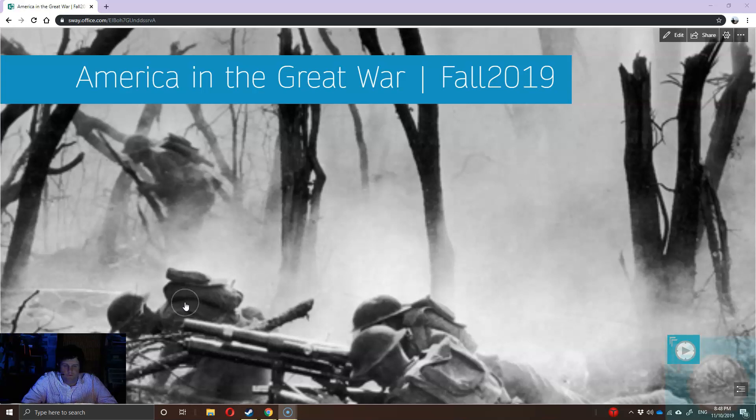This lecture is being given in person on Veterans Day, Armistice Day. This is a very timely lecture because tomorrow we'll be celebrating the end of the Great War and veterans in the United States and their service. Without further ado, let's look at our new lecture on the topic of America and the Great War.